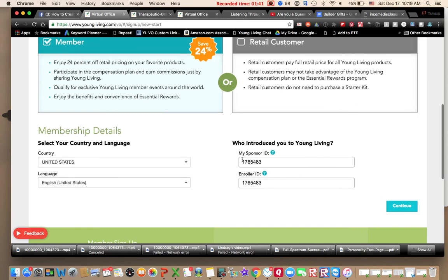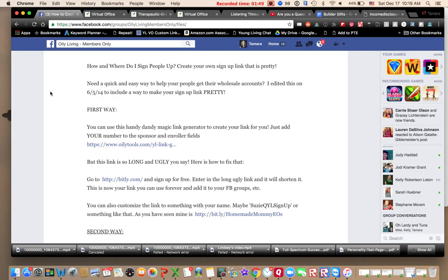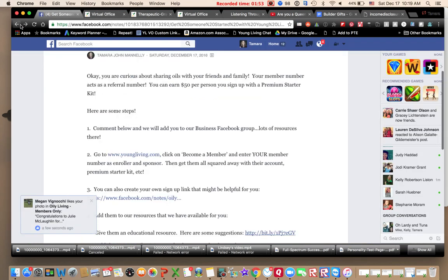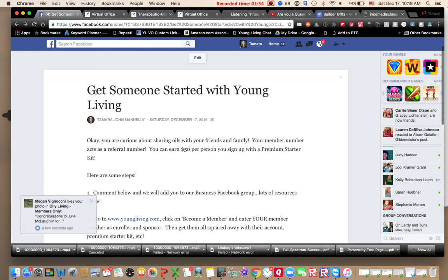Boom, it enters everything for you. So that's a simple way to create your own signup link. It's really great to share Young Living with others.